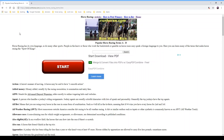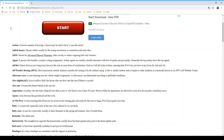Horse racing has its own language, as do many other sports. People in the know — those who work the backstretch or gamble on horse races — may speak a foreign language to you. Here you can learn many of the terms that make horse racing the sport of kings. First of all, we have 'action' — a horse's manner of moving. A horse may be said to have a smooth action. 'Added money' is money added, usually by the racing association, to nomination and entry fees.